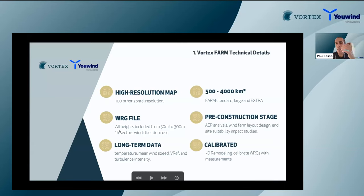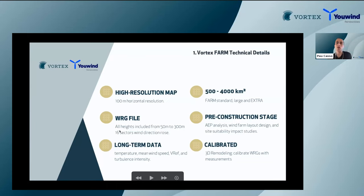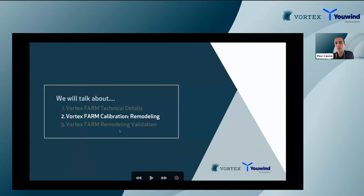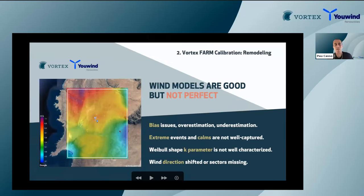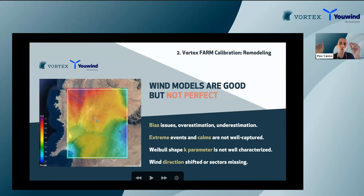A key extra feature is that the FARM product can be calibrated. WRG files can be calibrated using tools on the user side, but we consider it adds value if we do this calibration on our side. The motivation for this remodeling — what we call farm calibration — is that any mesoscale or microscale model starting from reanalysis data without measurements will have biases. There are extreme events and portions of the wind speed distribution, such as calm conditions or high wind speed bins, that models typically miss.